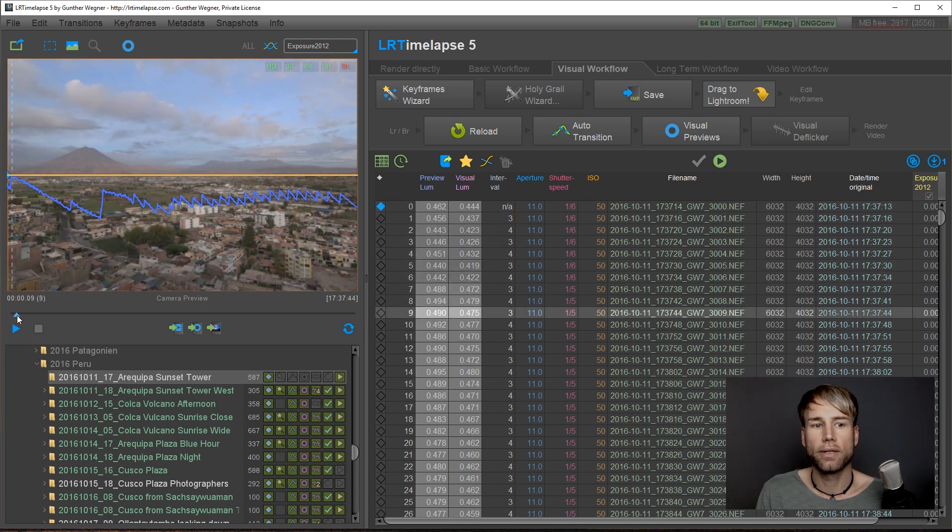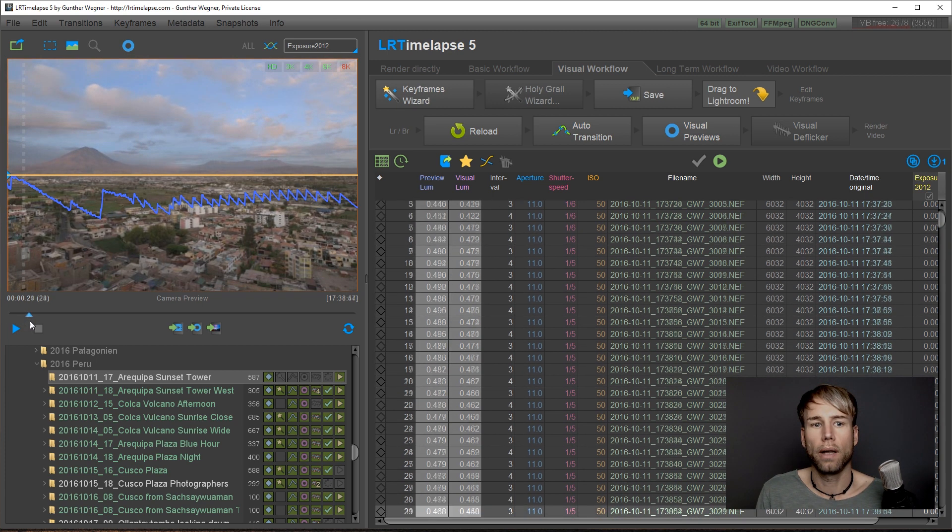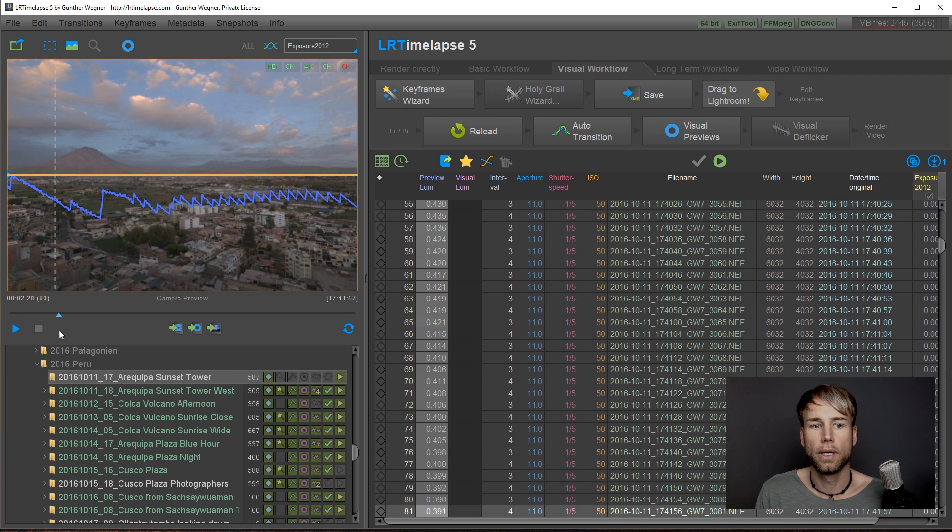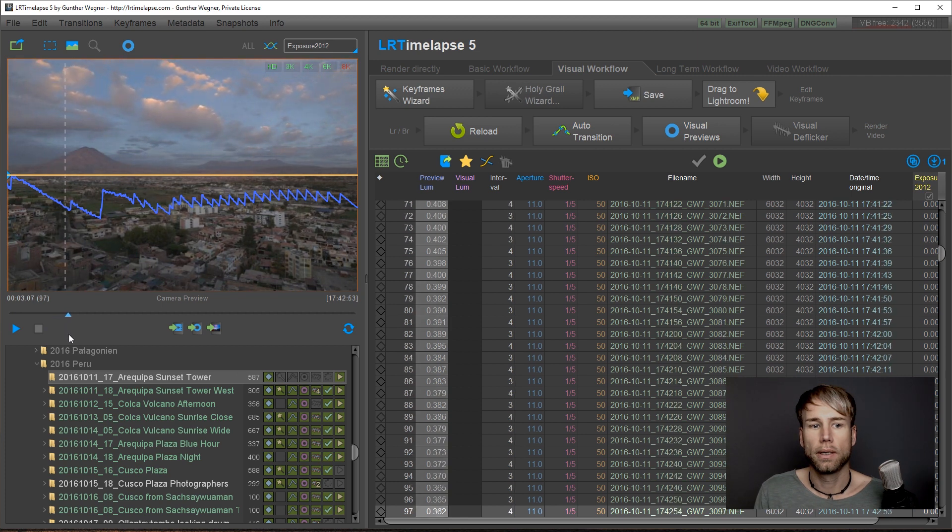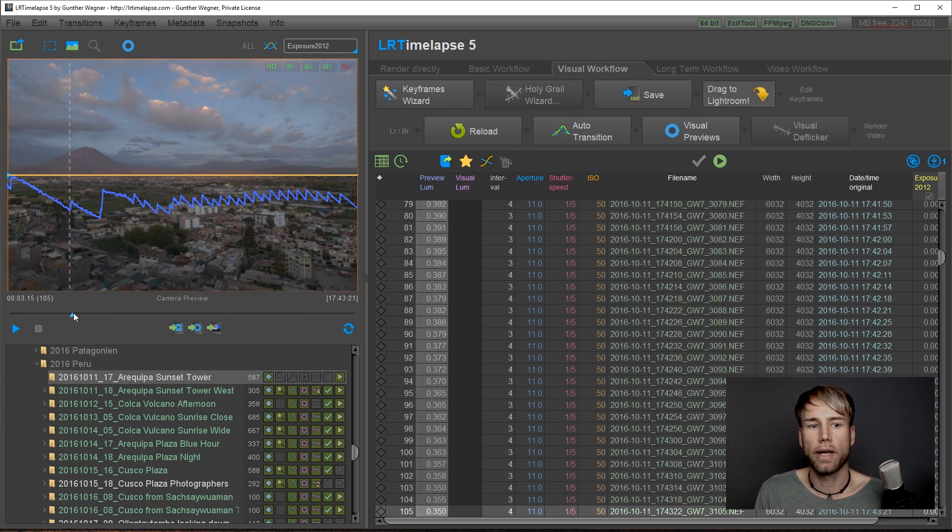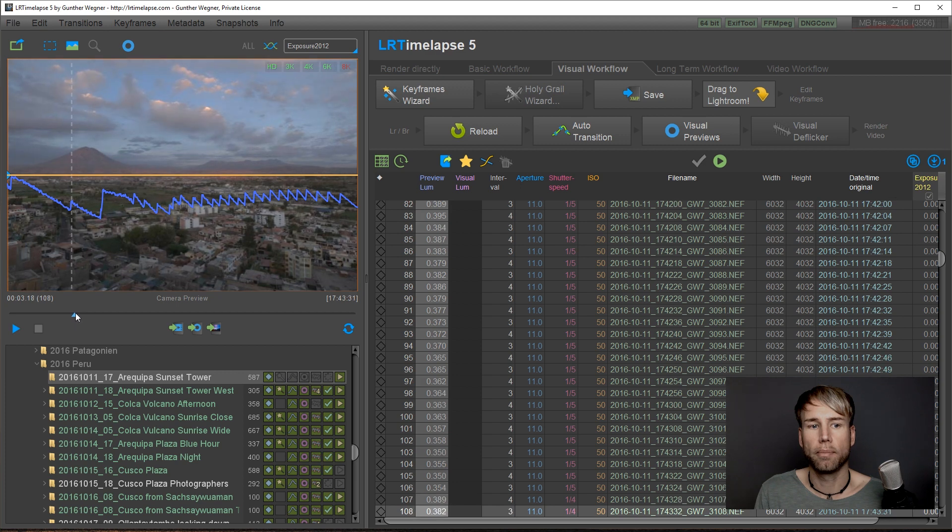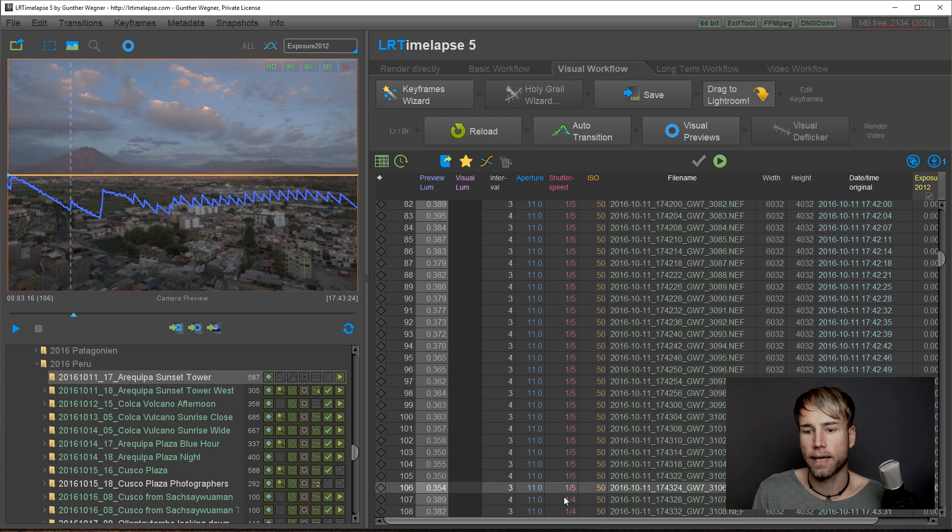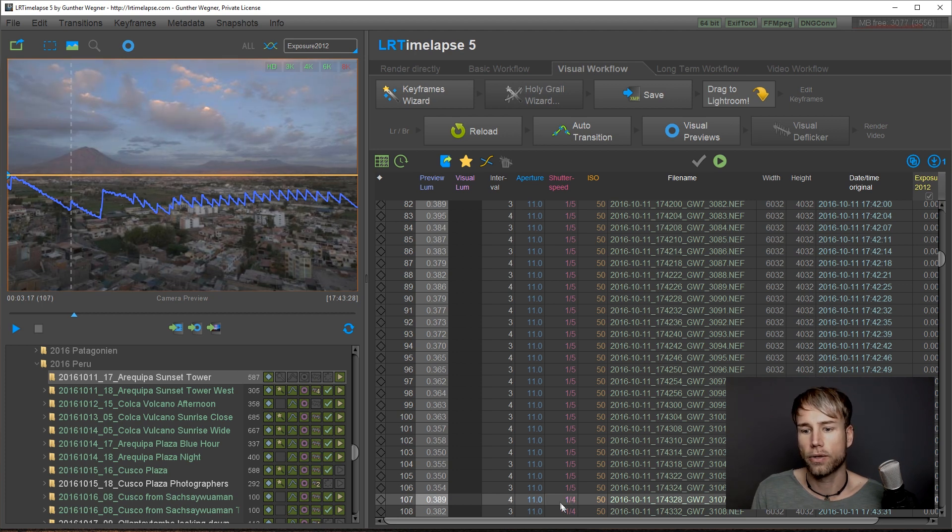As you can see, while it gets darker in nature, the curve goes down and eventually there is a small bump. This is where I've changed the exposure on the camera from one-fifth of a second to one-fourth of a second, as you can see in the table.